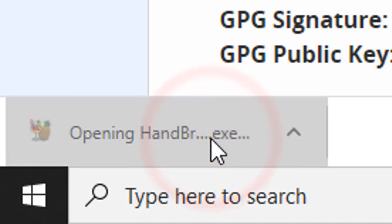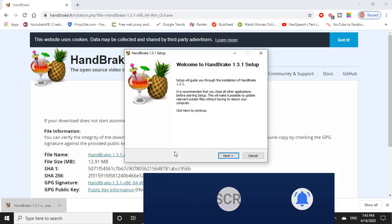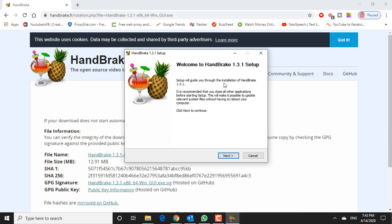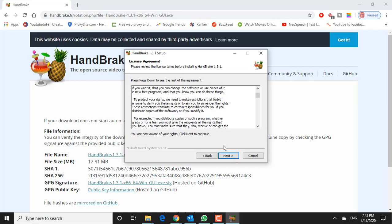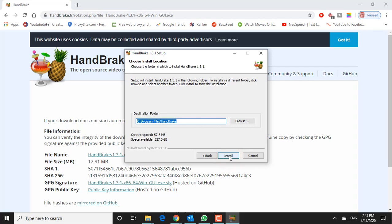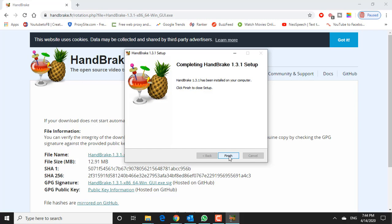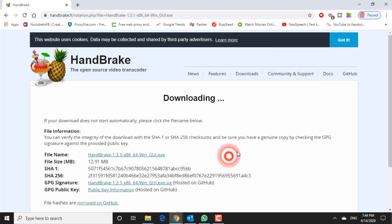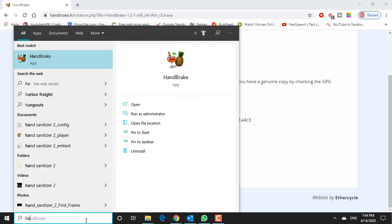Download completed. Let's open it and install the program. You can find it in your applications or programs folder.